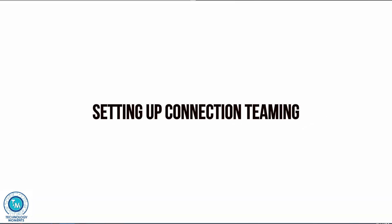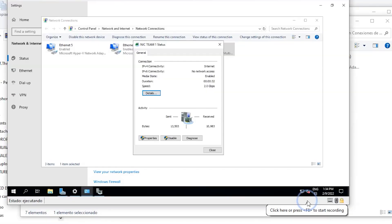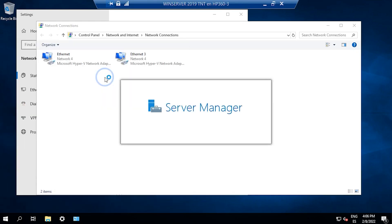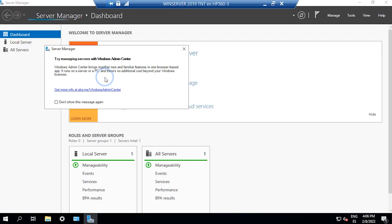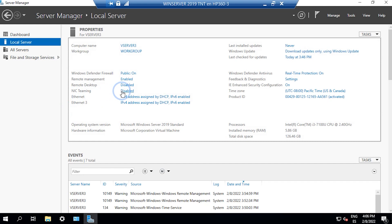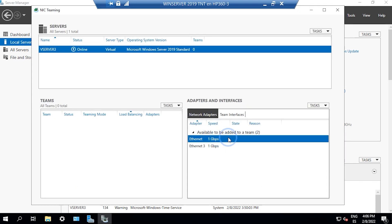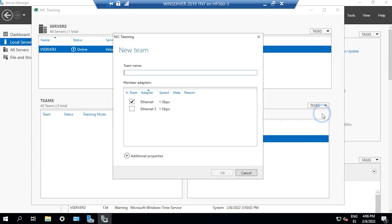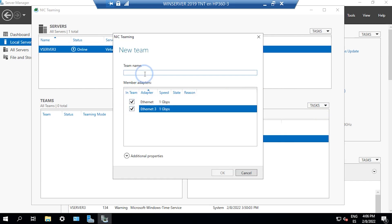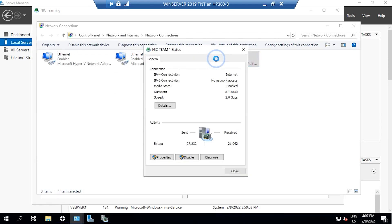Advantages of connection teaming might range from redundancy to performance. To create a network team in Windows Server, just do so by going to the server admin console and create a new team here. Then select the members, that is the adapters, of such networking teaming. With this adapter in particular, more tests have to be conducted so we can certify it for this purpose.